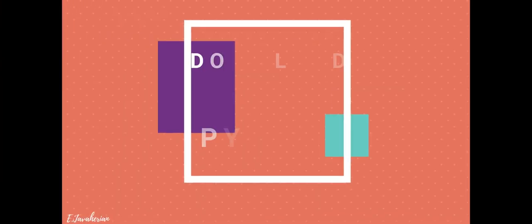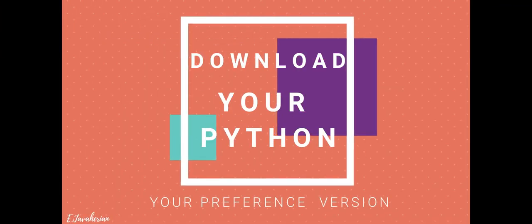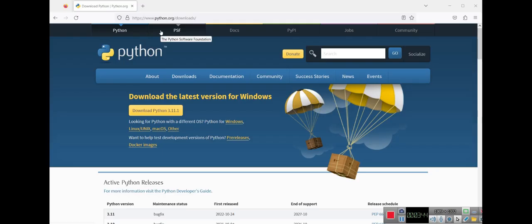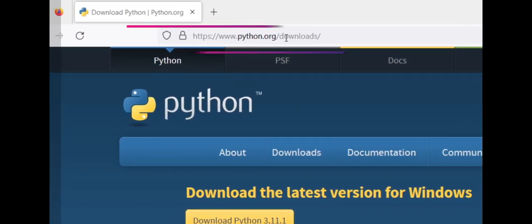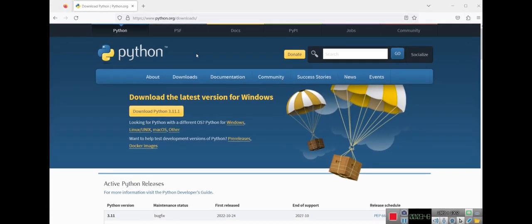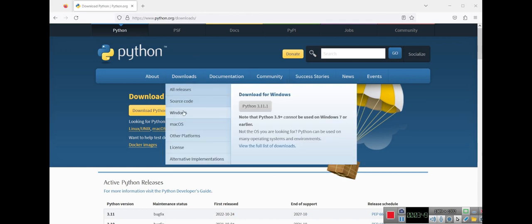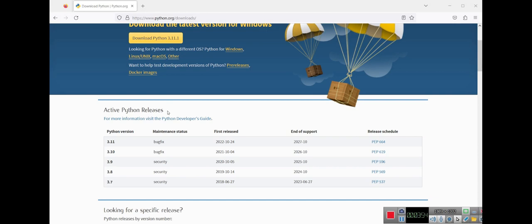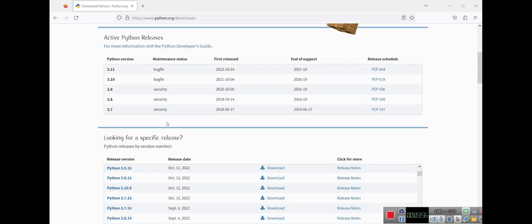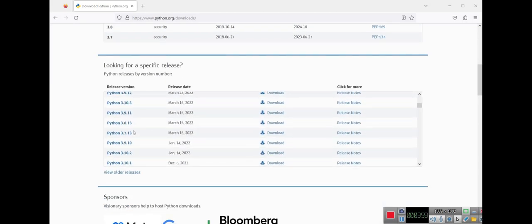Let's start. First, you can go into python.org downloads to download your Python. Here is the latest version of Python, but you can find your specific version when you go down and you can find all of them here.